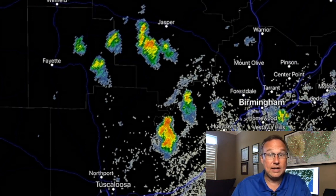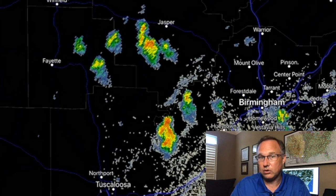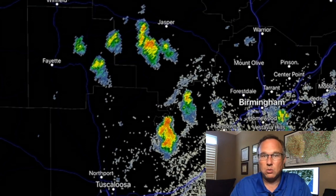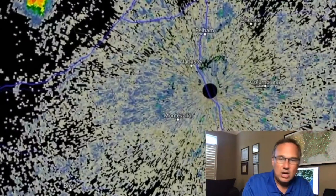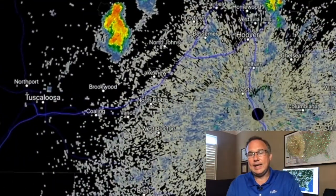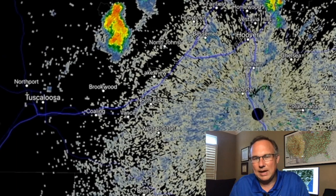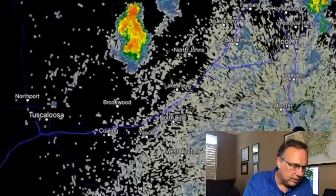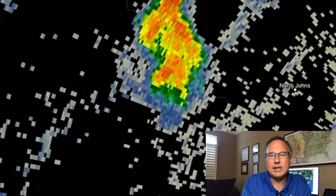You can look at any NEXRAD radar in the country. These are the National Weather Service radars used in television broadcasting. They also issue warnings and that sort of thing. If you look right there around the radar site, you see that little donut hole? That's near the Shelby County Airport. That is called the Cone of Silence — that's where the radar can't pick up. That's about a half mile to a mile around the radar site.